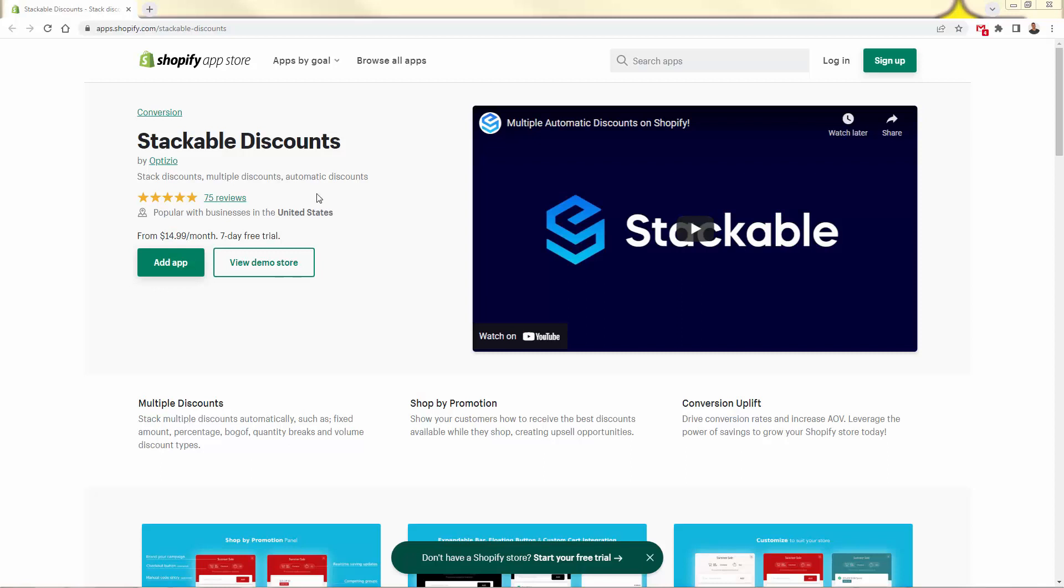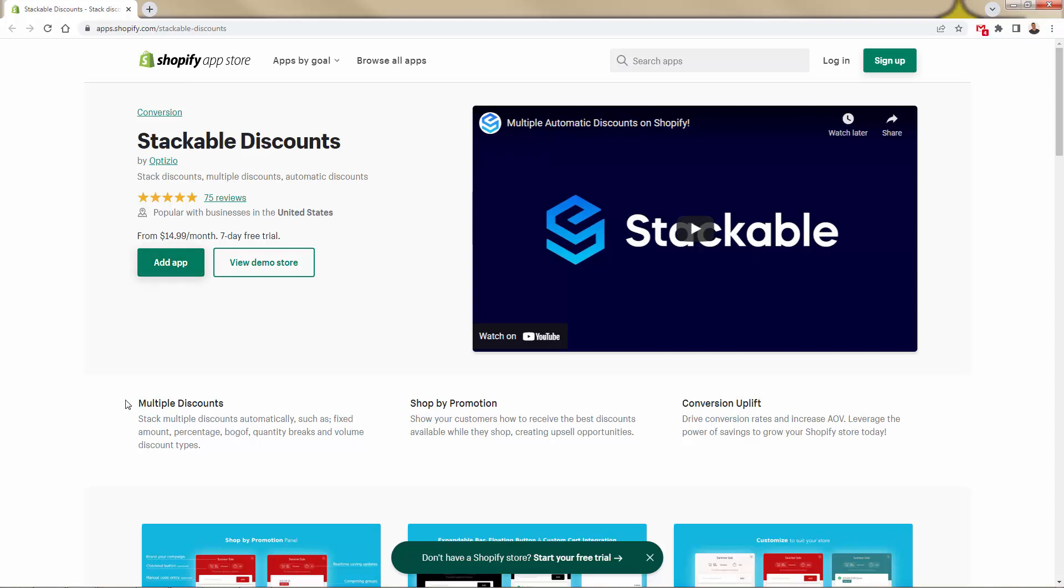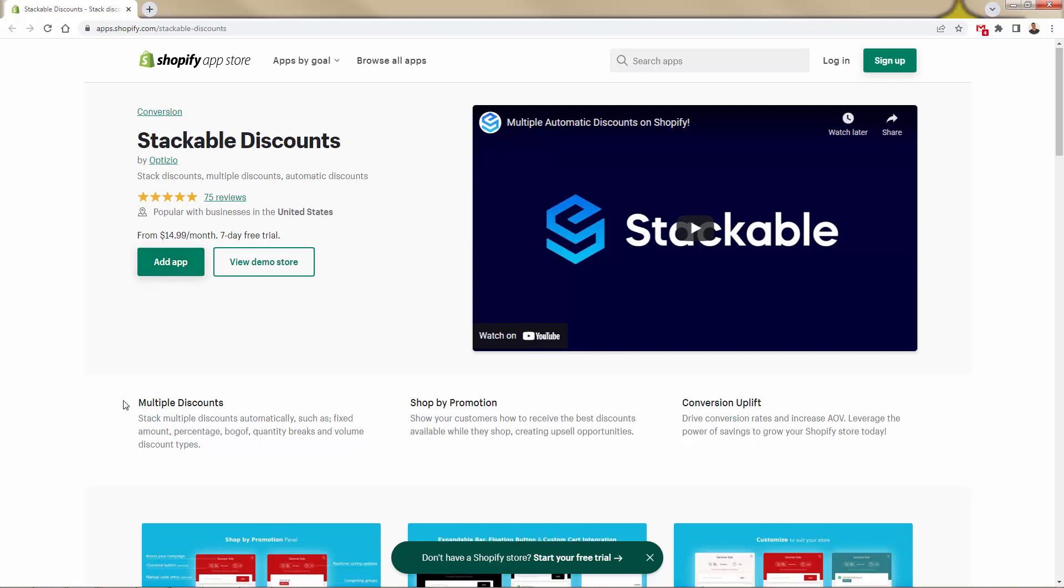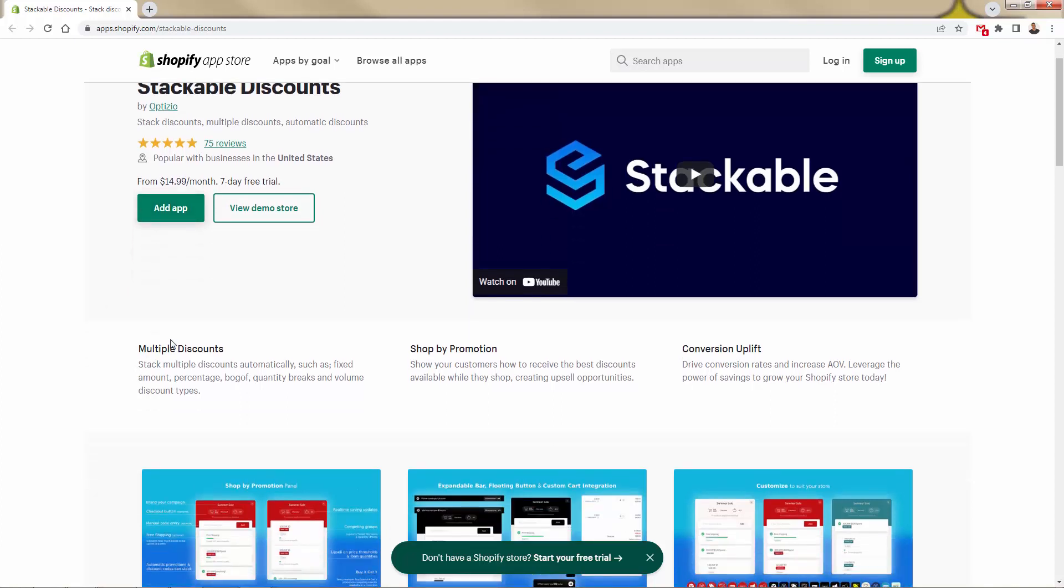I'm going to show you exactly how I use Stackable, but here's the actual app. This is Stackable Discounts. And you see over here, first of all, 75 reviews at the time of this video, all five-star review here on average. Incredible app here. It does exactly what I was describing.